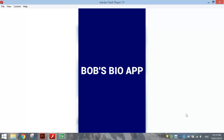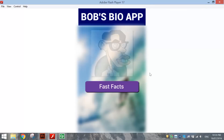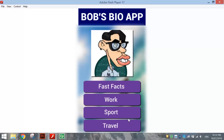In today's video tutorial we are going to be making a mobile app for Android devices. It's basically a little bio app about ourselves so people can find out a little bit more information about us. In my example today I've got Bob's bio app. I'm just going to run it now so you can see what happens. We start with this title page which will reveal the background and then the contents.